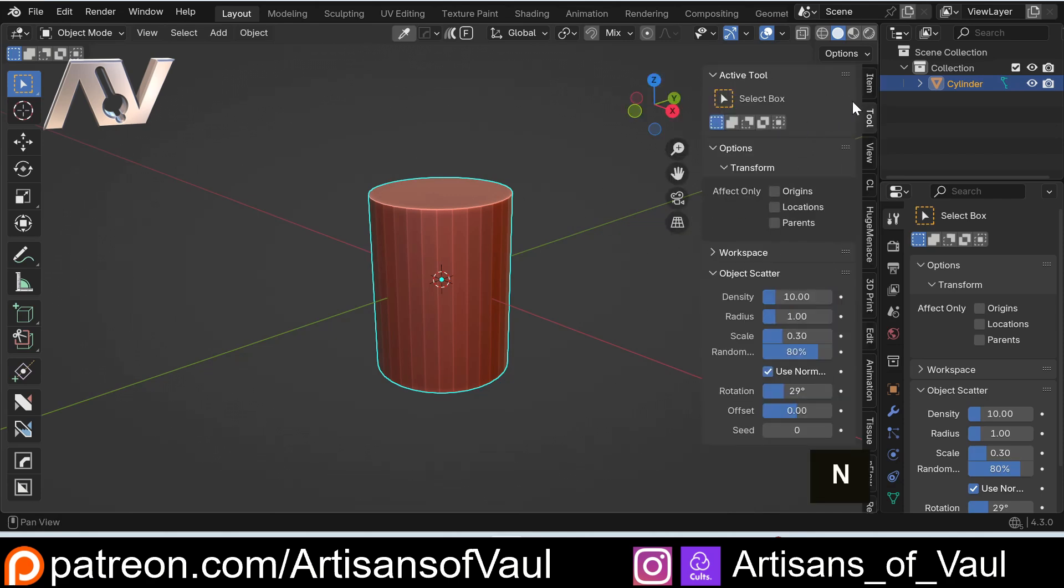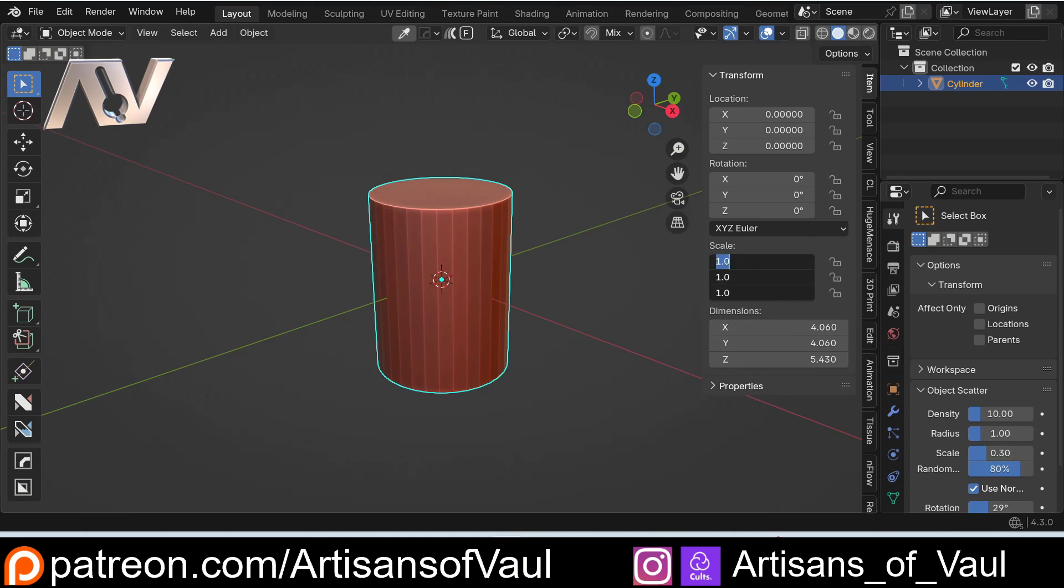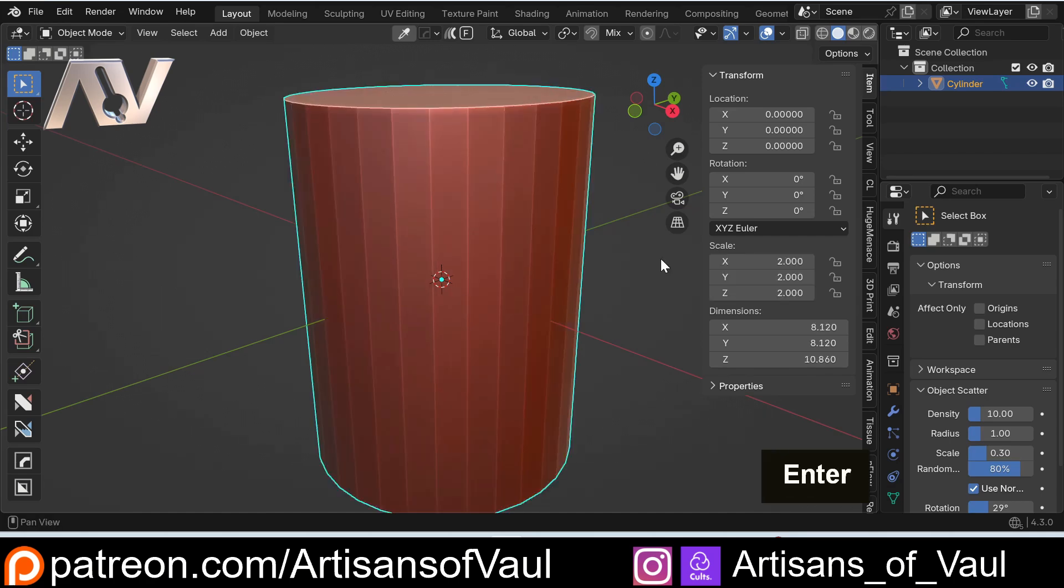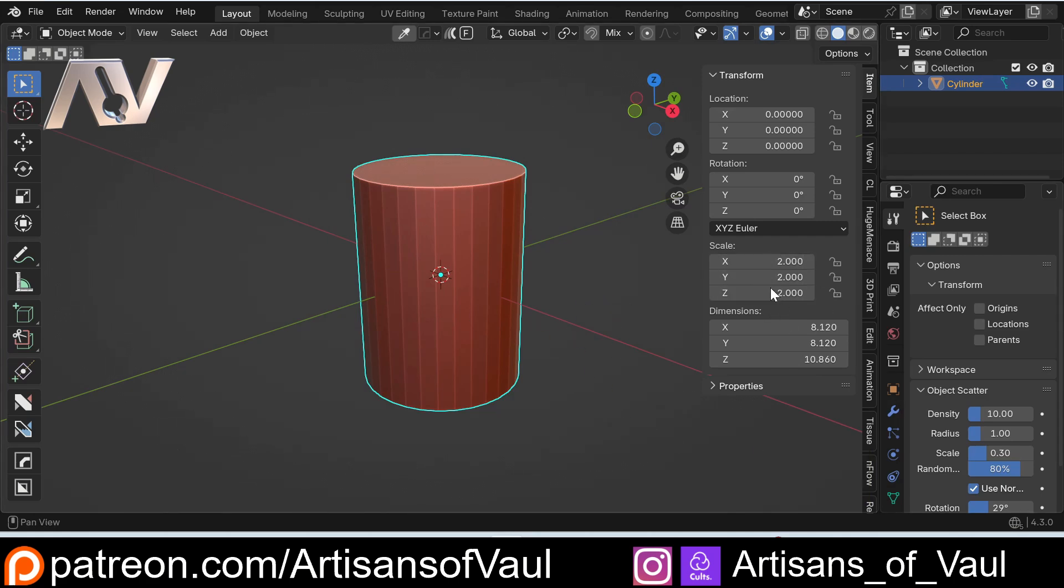At least when you've got a specific size in mind. If we just hit the N panel and go to item, we have scale information here. So we can do things with this, so we can just click and drag all of them, and then we can set this to a specific number. For example, I could do like 2, and everything's going to scale to twice the size. Now this seems perfectly fine.